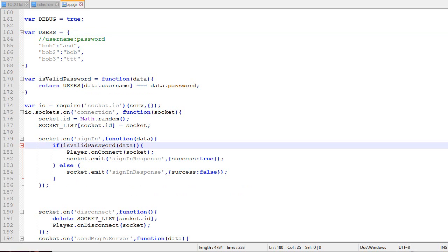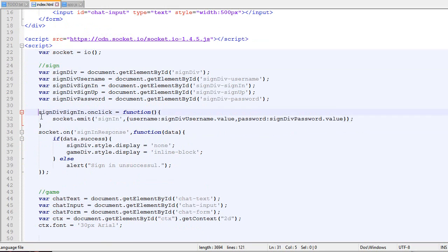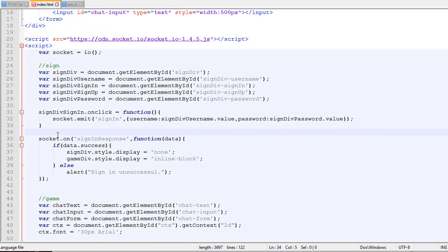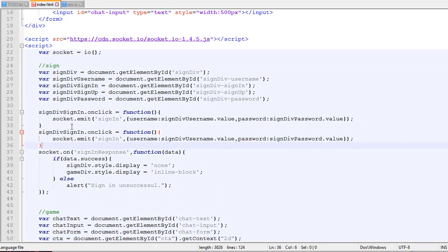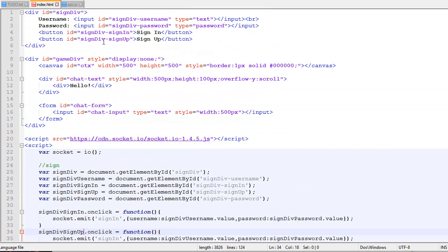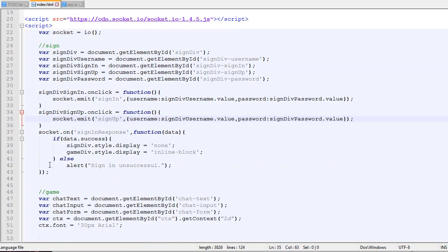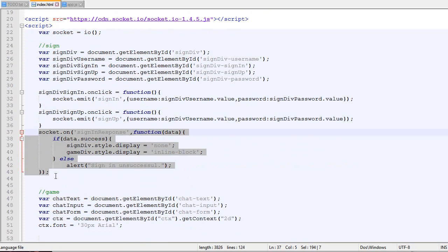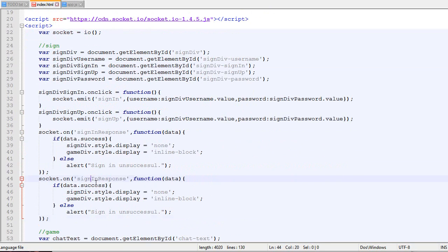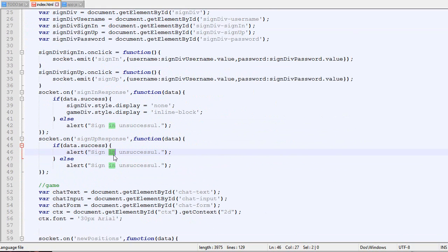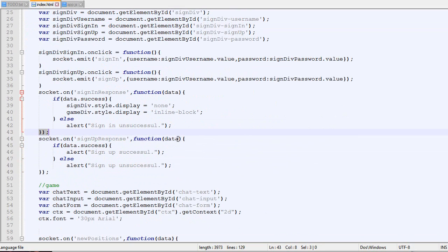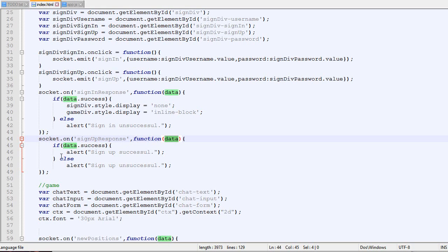To do the signup, it's relatively easy. On the client, we create a new thing called on signup. When you click the button signup, it sends a package called signup with the username and password specified. You also listen to a message called signup response, which simply displays signup successful or unsuccessful depending on the success.